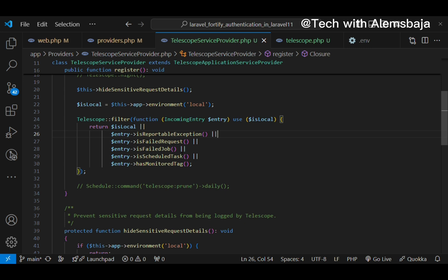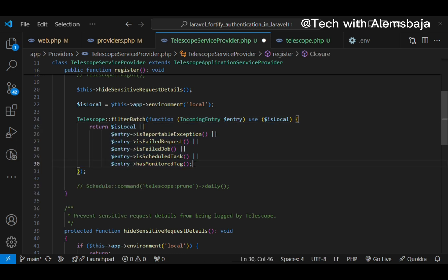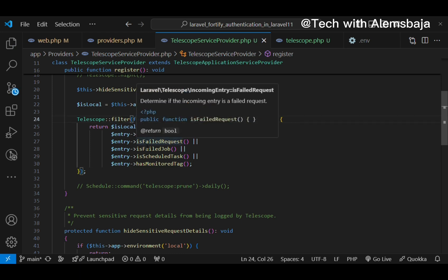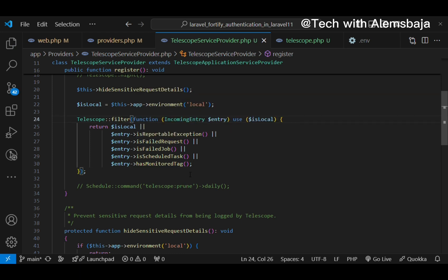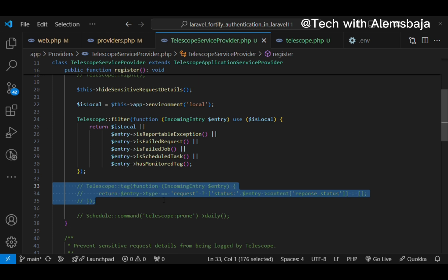You can also filter in batches using the filter batch method, which filters all data for a given request or console command. All entries will be captured by telescope if the closure returns true. Additionally, you can do tagging — custom tags can be performed on telescope entries using the tag method. Tags are automatically added by telescope, but you can also create custom tags.